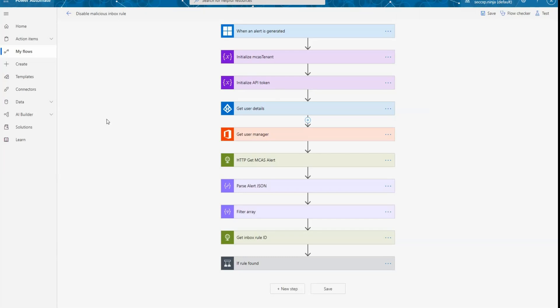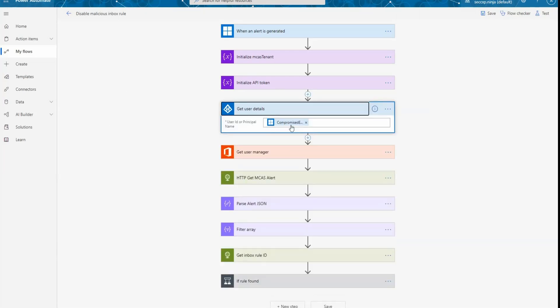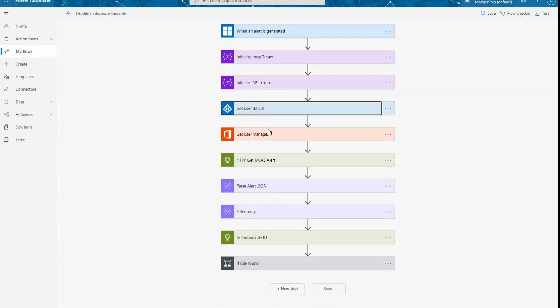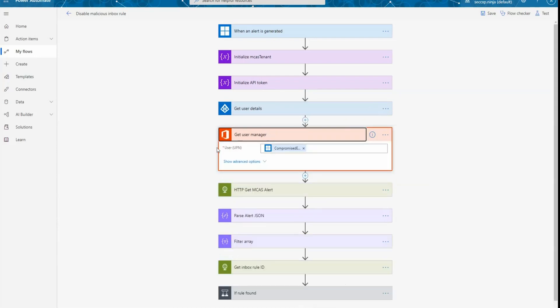So after that, I'm going to use the compromise entity information coming from my alert. So basically, it's going to be the user principal name to call Microsoft Graph and obtain from Azure Active Directory more details on the user, like the email address and a few other object properties. And the next operation that I'm doing is getting the user manager information from Office 365 to be able to reuse that information later when I'm going to send an email to the user and the user manager explaining the action that we automatically took.